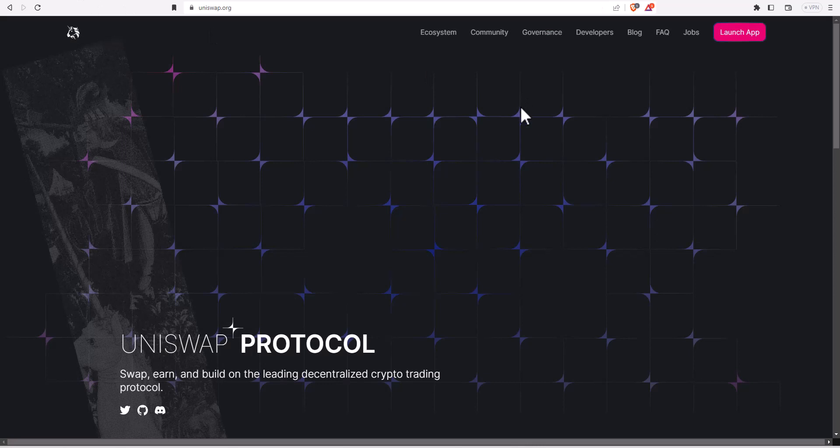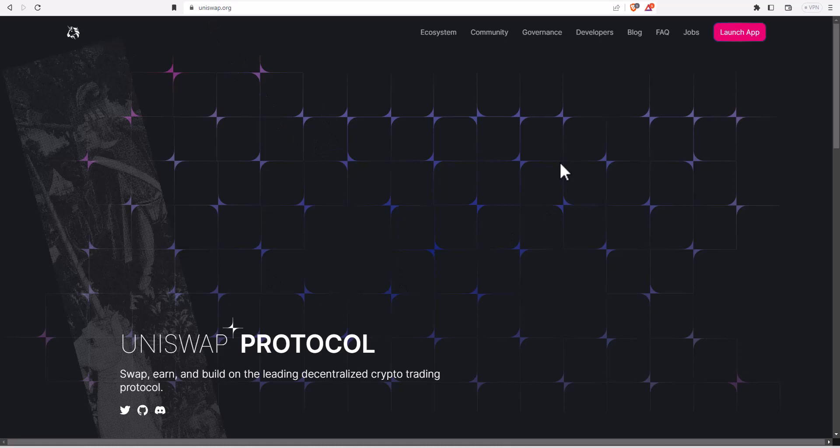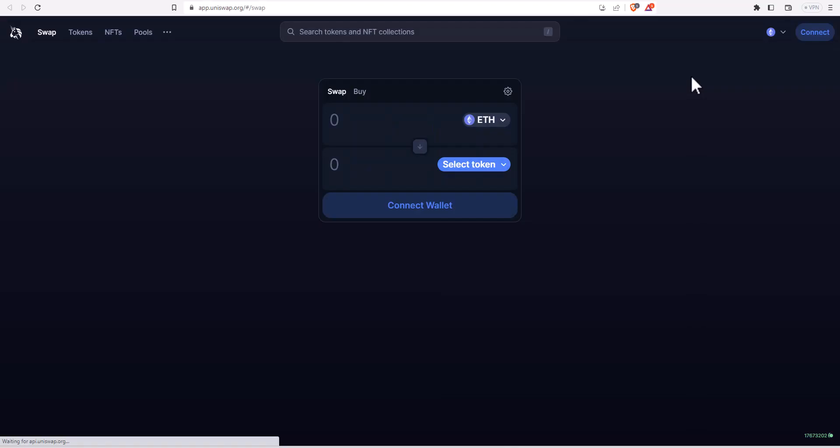The first thing you need to do after you have Metamask is you need to be over at uniswap.org. You can see that in my browser. I will also put a link in the description below to make sure you're going to the right place, and then you want to launch the app. Once you launch the app you're going to come to a page that looks like this.